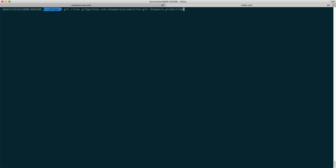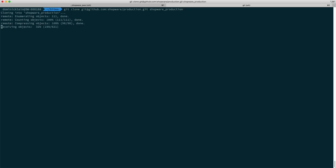Make sure that's the place that you want the Shopware instance to be in. That's cloning all of the repository into the shopware-production directory.